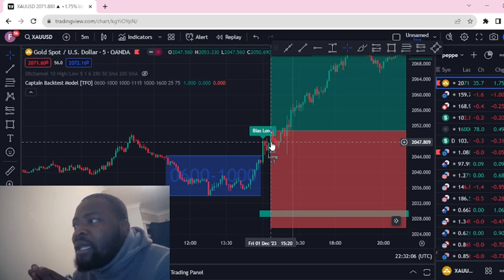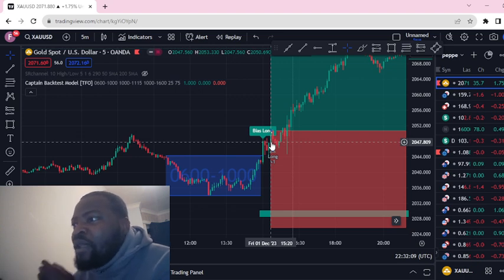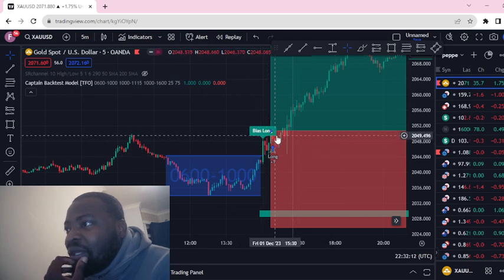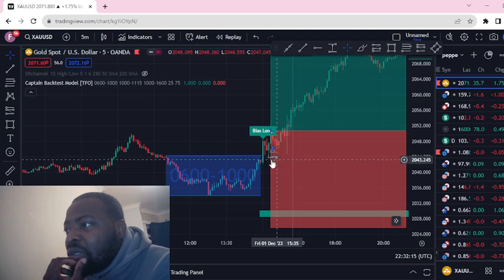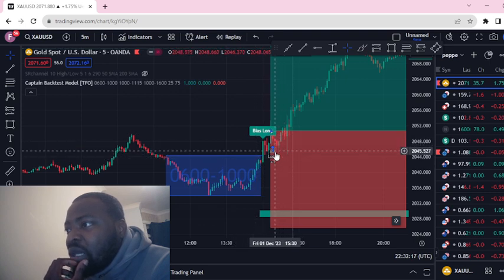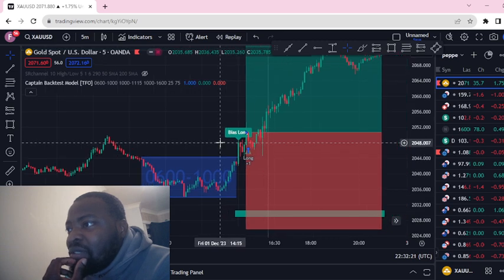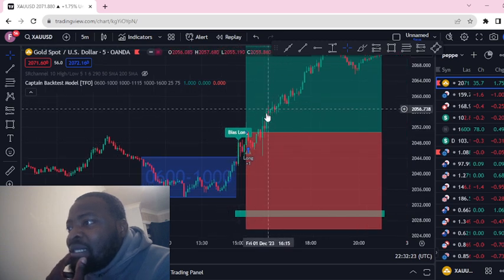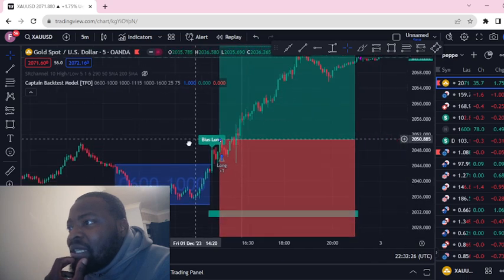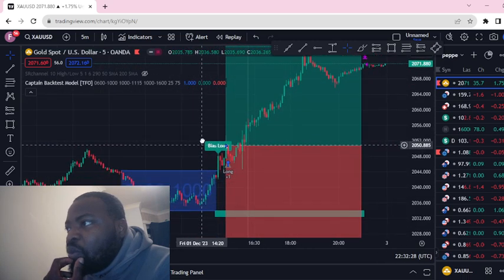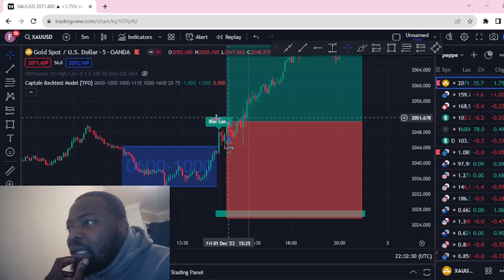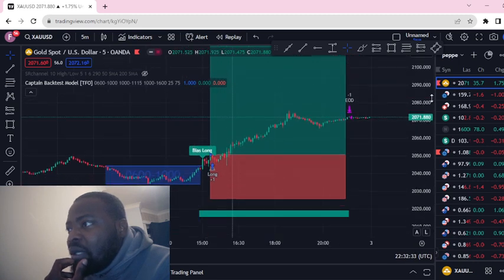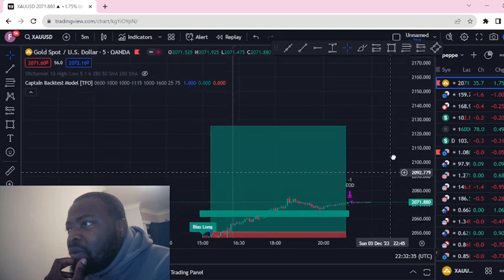So the highs are taken out, and then we get the retracement here on the bottom. This gives us a long bias. As you can see, we've already got the target zone, which is up here.